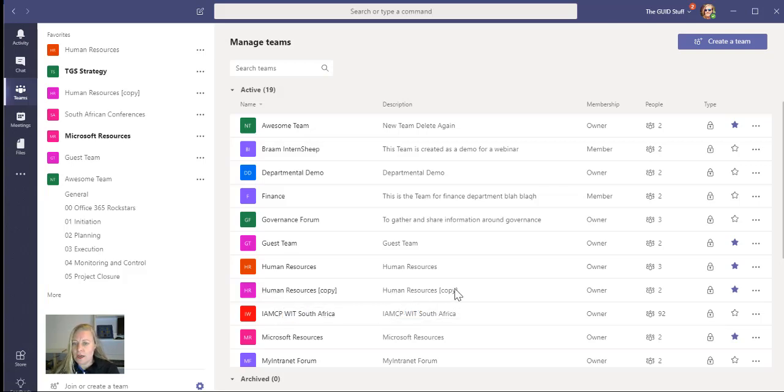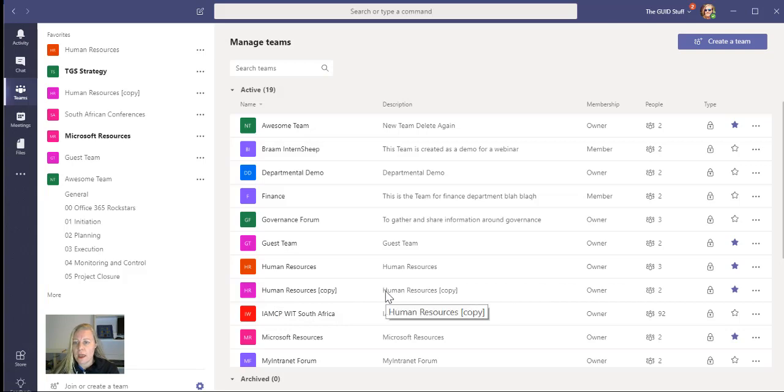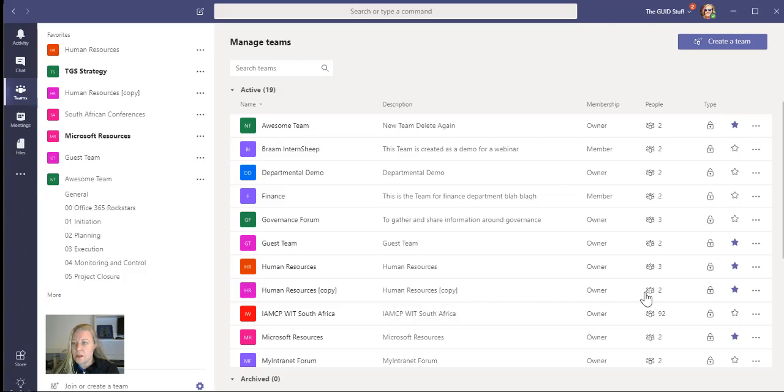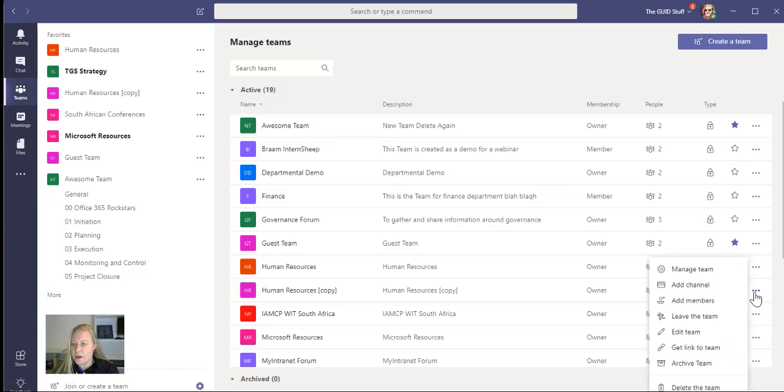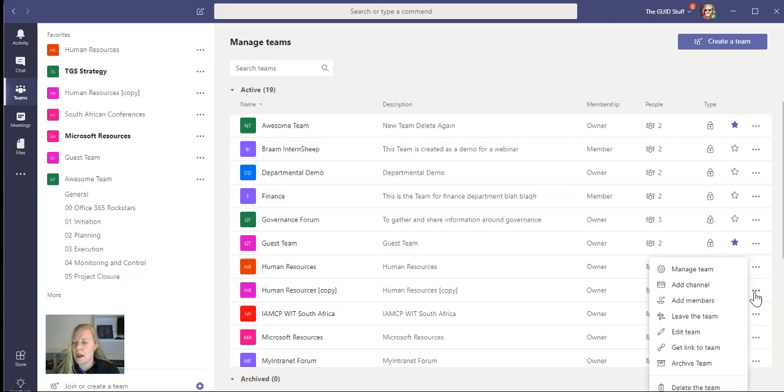But if I then go and I say, I want to set this to archiving. I am the owner, so I can archive it. And that means I can archive it for the other members of the team. So there on the right-hand side, you'll see the little ellipsis, the three dots. And if I go to More Options, there is Manage, Add Channel, Add Members, Leave Team, Edit Team, Get Linked to Team, and Archive Team.